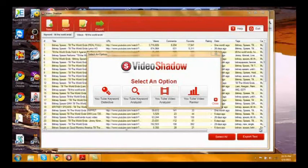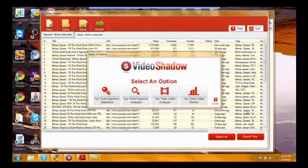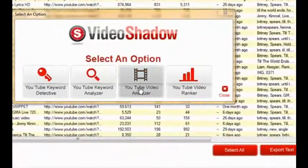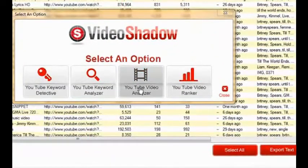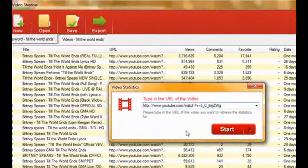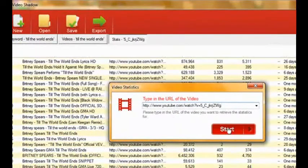Hi, how's it going? It's Dr. Charles Livingston. I just wanted to give you a quick tour of Video Shadow. The first thing I wanted to do was talk about my friend's video, and here's what we're going to do. I'm going to click on the YouTube video analyzer. I'm going to put his URL in there for the video.